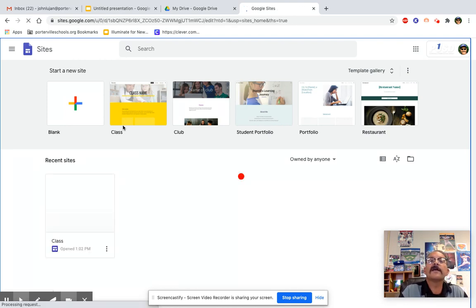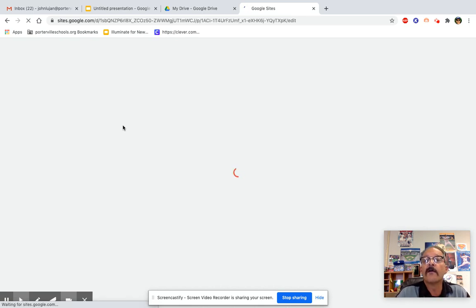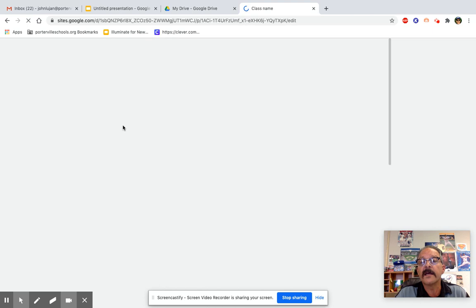So go ahead and click on it. Depending on your internet connection, it might take a few minutes. And remember, you can always go back and rewind the video.